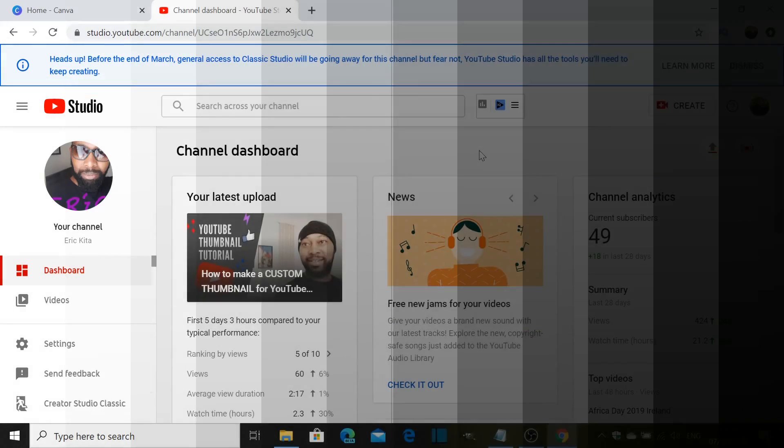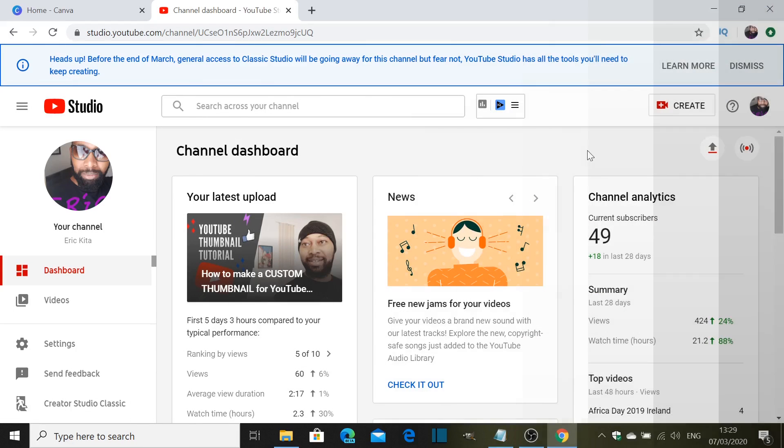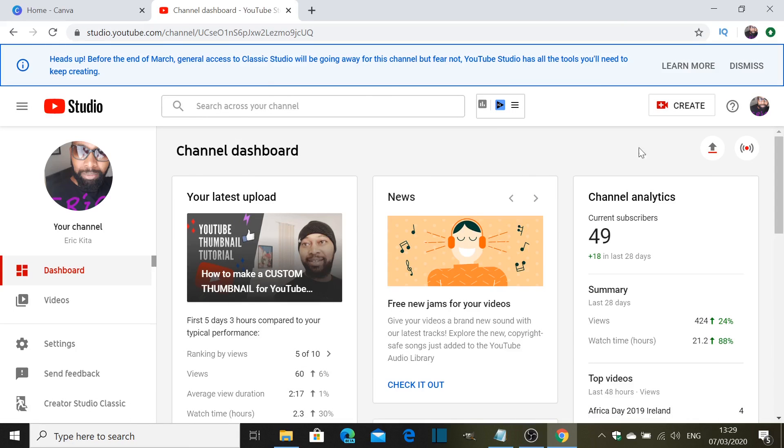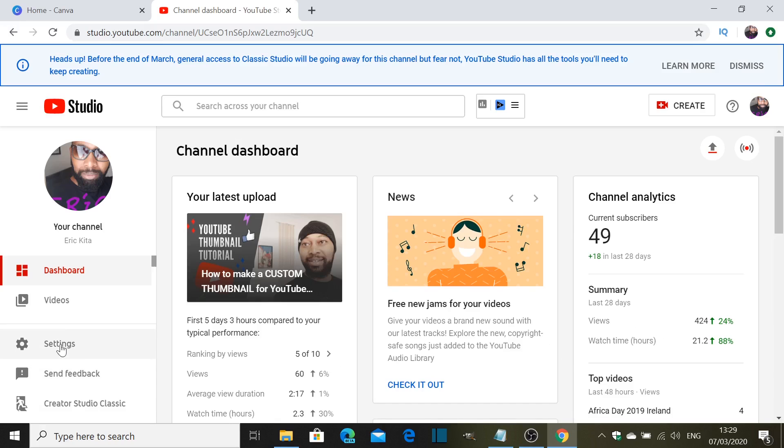Right here we are within YouTube studio on the dashboard. I'm sure you're familiar with this page already. This is where you get all your stats and the subscribers and a few more other information. So now what we need to do is go into settings.